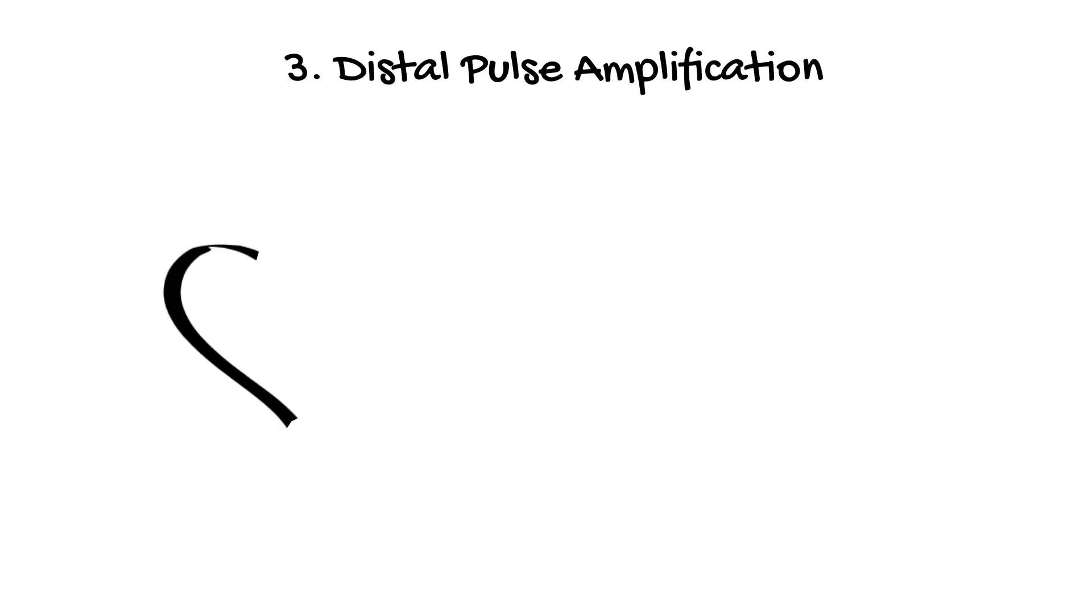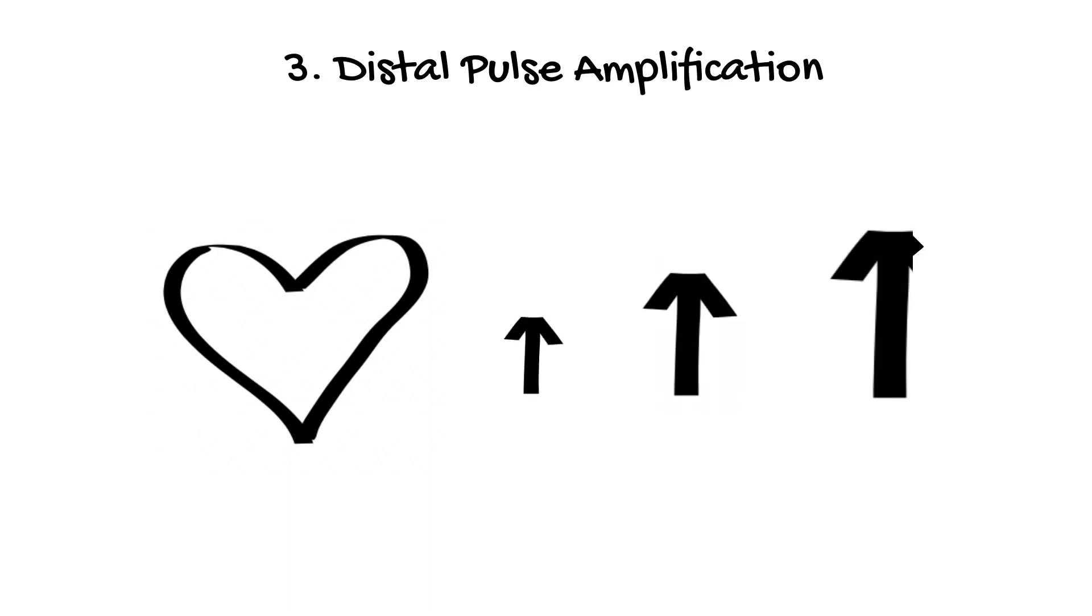The third reason is an effect called distal pulse amplification. Due to this effect, the further from the heart the blood pressure is measured, the higher the systolic blood pressure will be.